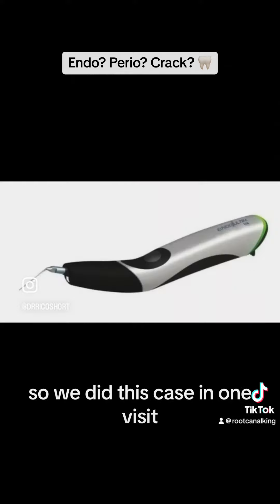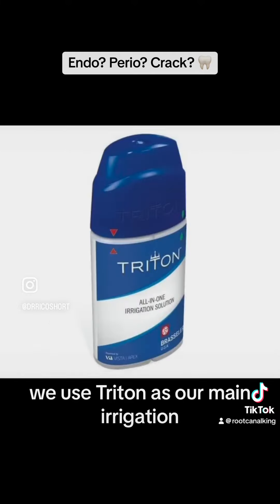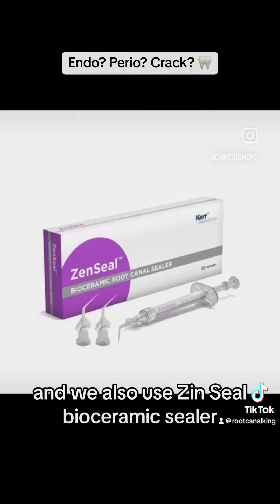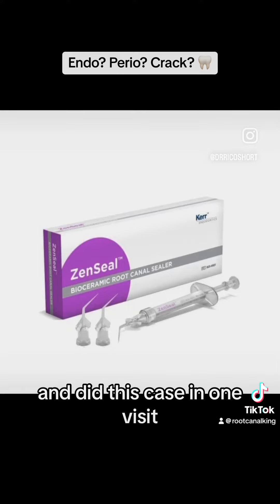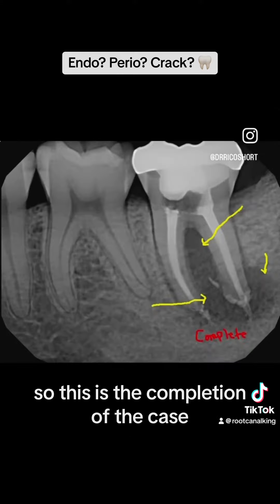We did this case in one visit. We used Endo Ultra by Vista, Triton as our main irrigation solution by Brassler, and Zen Seal Bioceramic Sealer.